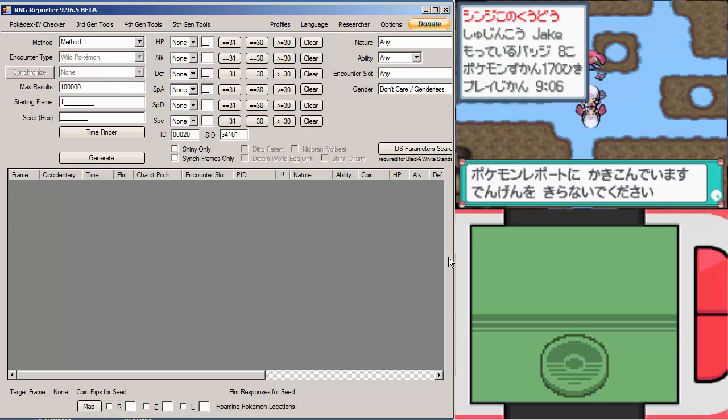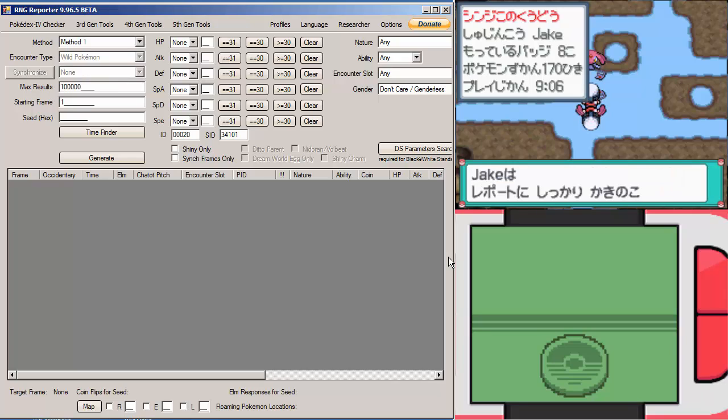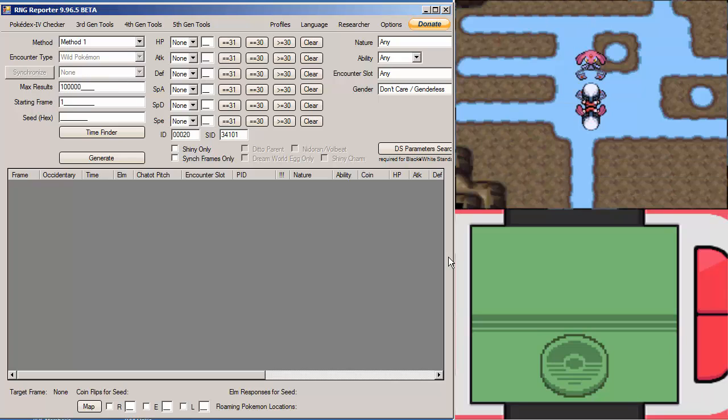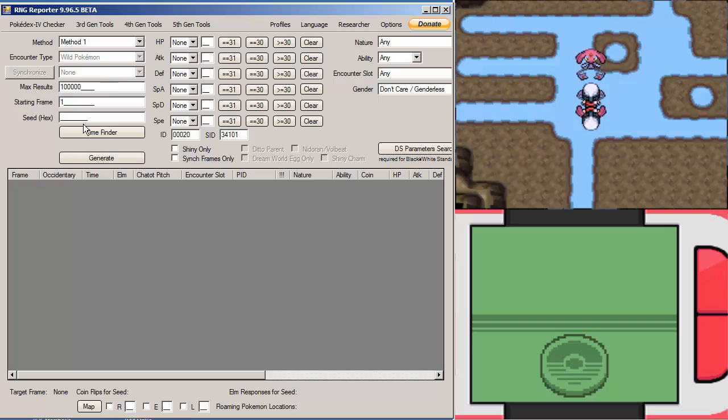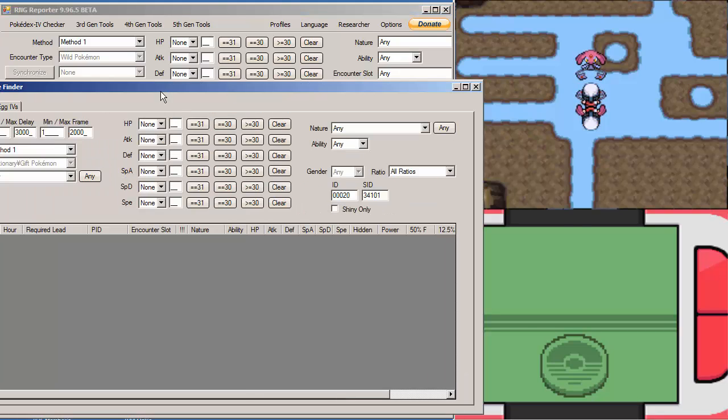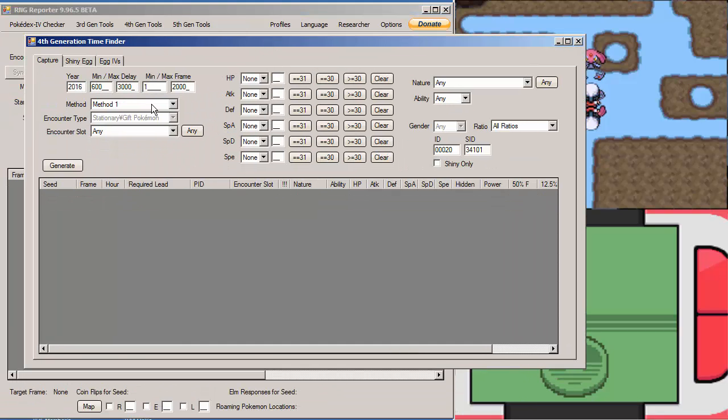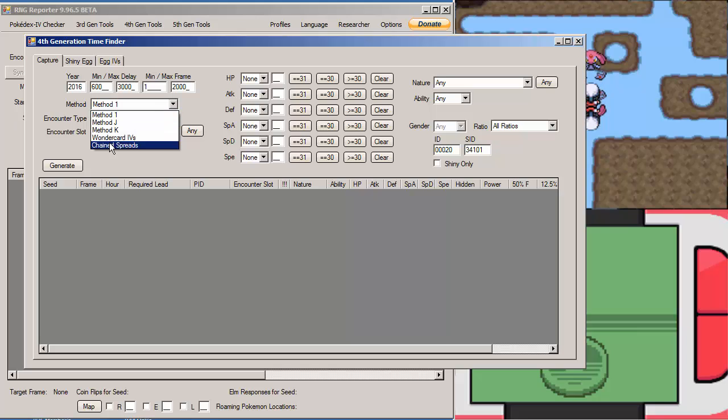So Mesprit and Cresselia are generated on frame 5. So their starting frame is going to be 5. So you can't pick a frame lower than 5 to start with, is the most important thing to note. So we're going to go into Time Finder and we're going to go 4th Gen Time Finder. These are actually Method 1 Pokemon instead of the mostly Method J Pokemon.